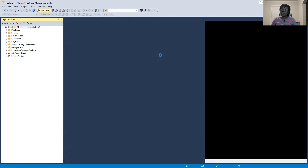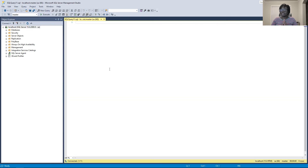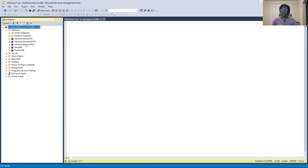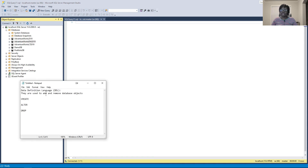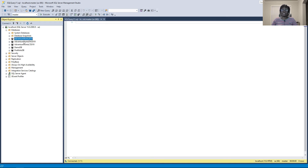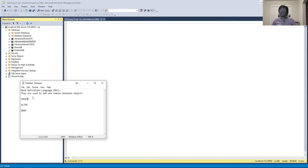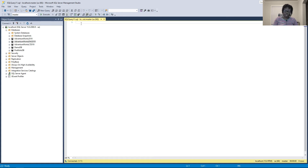Click on New Query. Now we have a query canvas where we can start typing syntax. Toggle open the databases — we have AdventureWorks 2019 and AdventureWorks Data Warehouse 2019. Since DDL is used to add and remove database objects, I don't want to modify these databases downloaded from Microsoft's website, so we'll start with our CREATE statement by creating a new database.